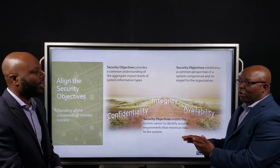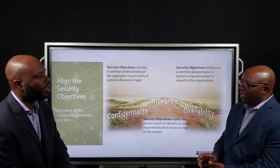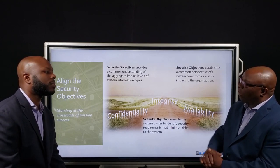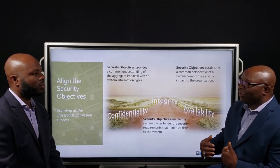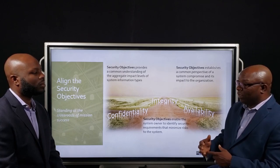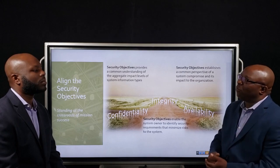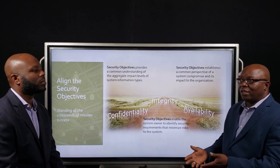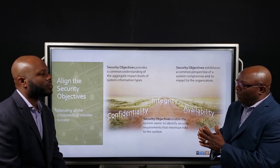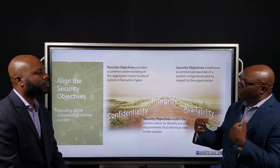Before we get to why you need that high watermark, understanding what information types your system processes is just the foundation. We also have to look at what other information types we gather and collect in our environment — whether intentionally or through passive means of something being transported through the environment. It still has to be protected at the level that whoever owns that data has requested. This is where we start looking at the aggregate impact levels — not just particular to my environment, but other impact levels coming into my environment.